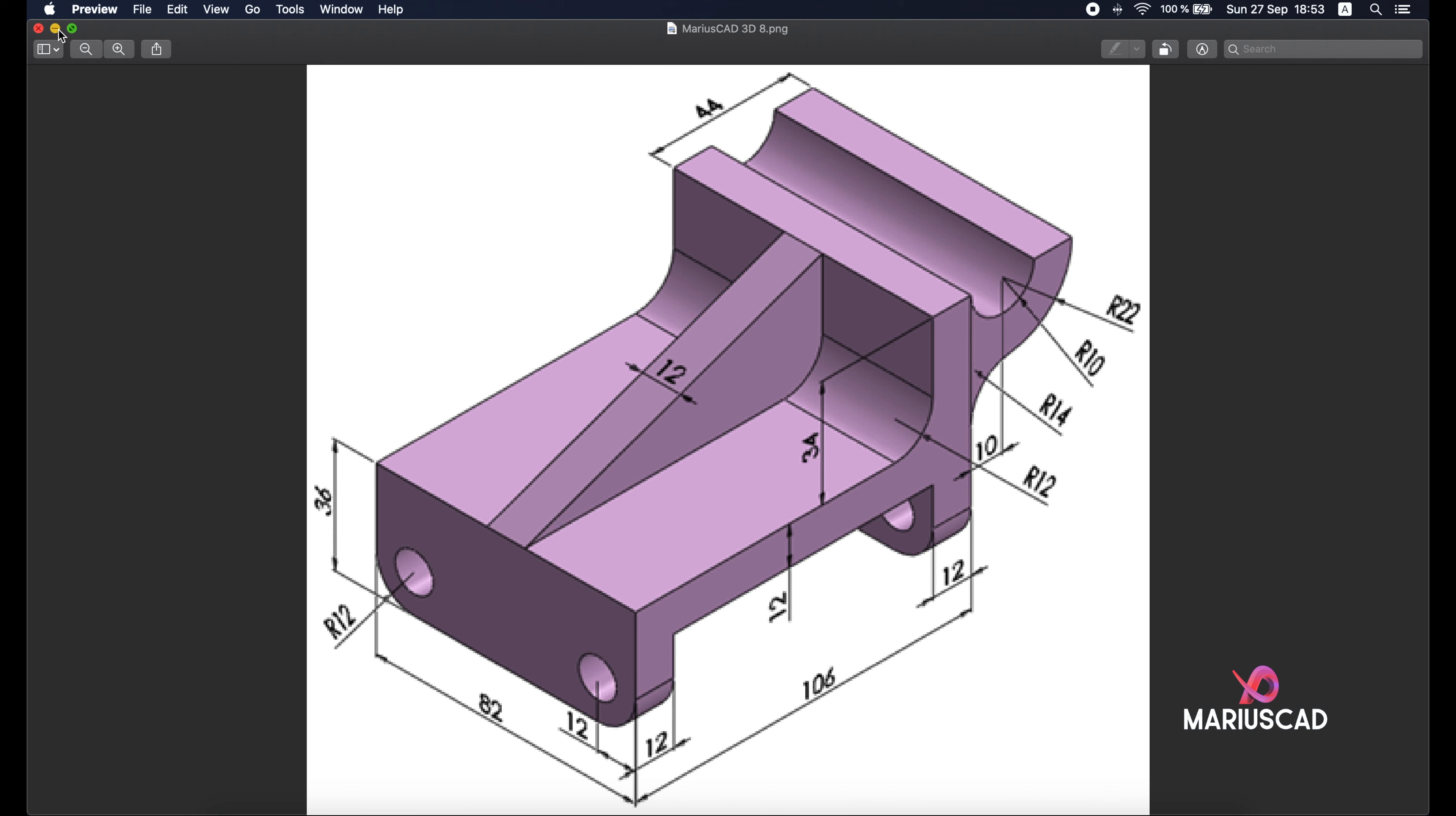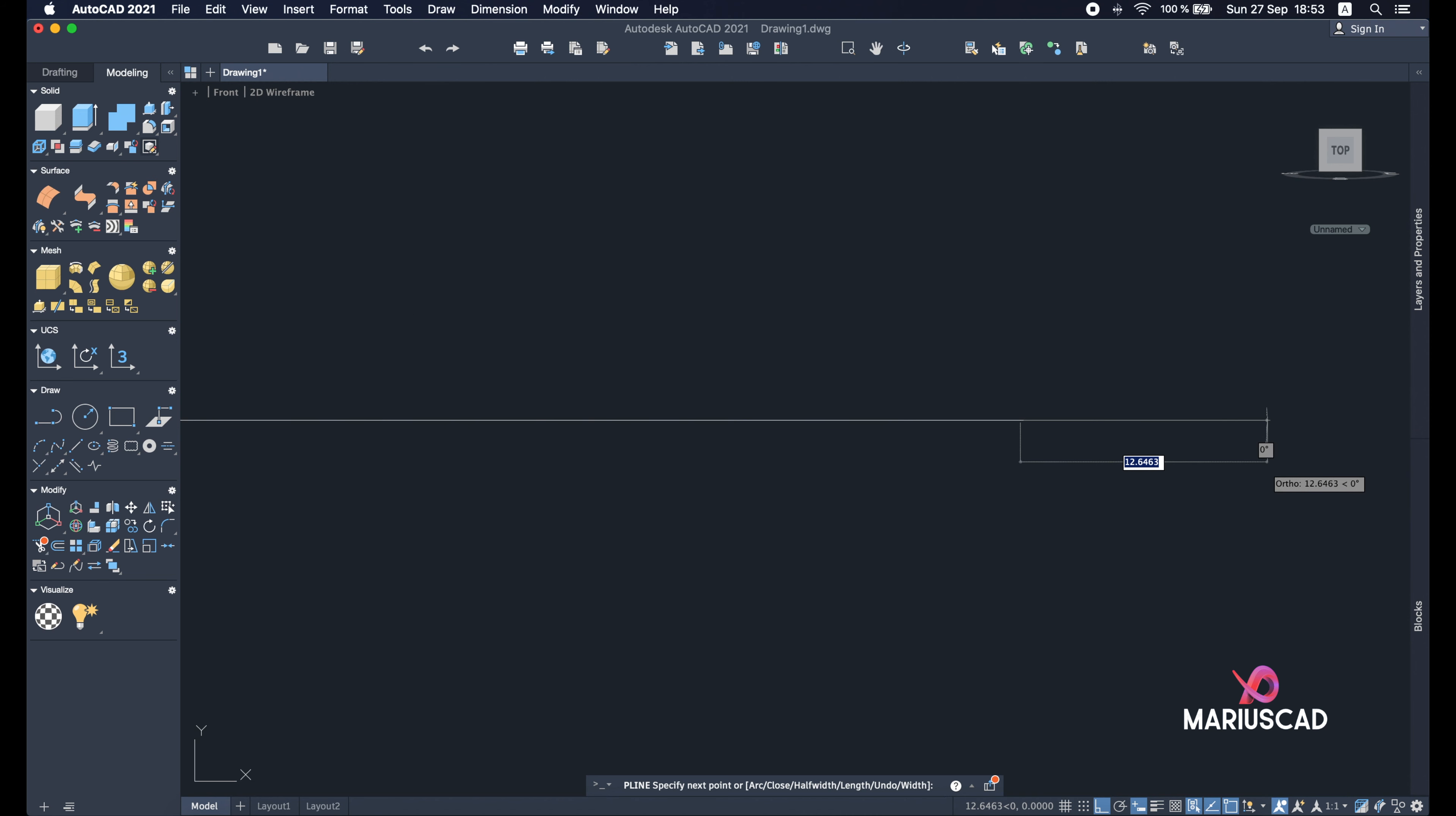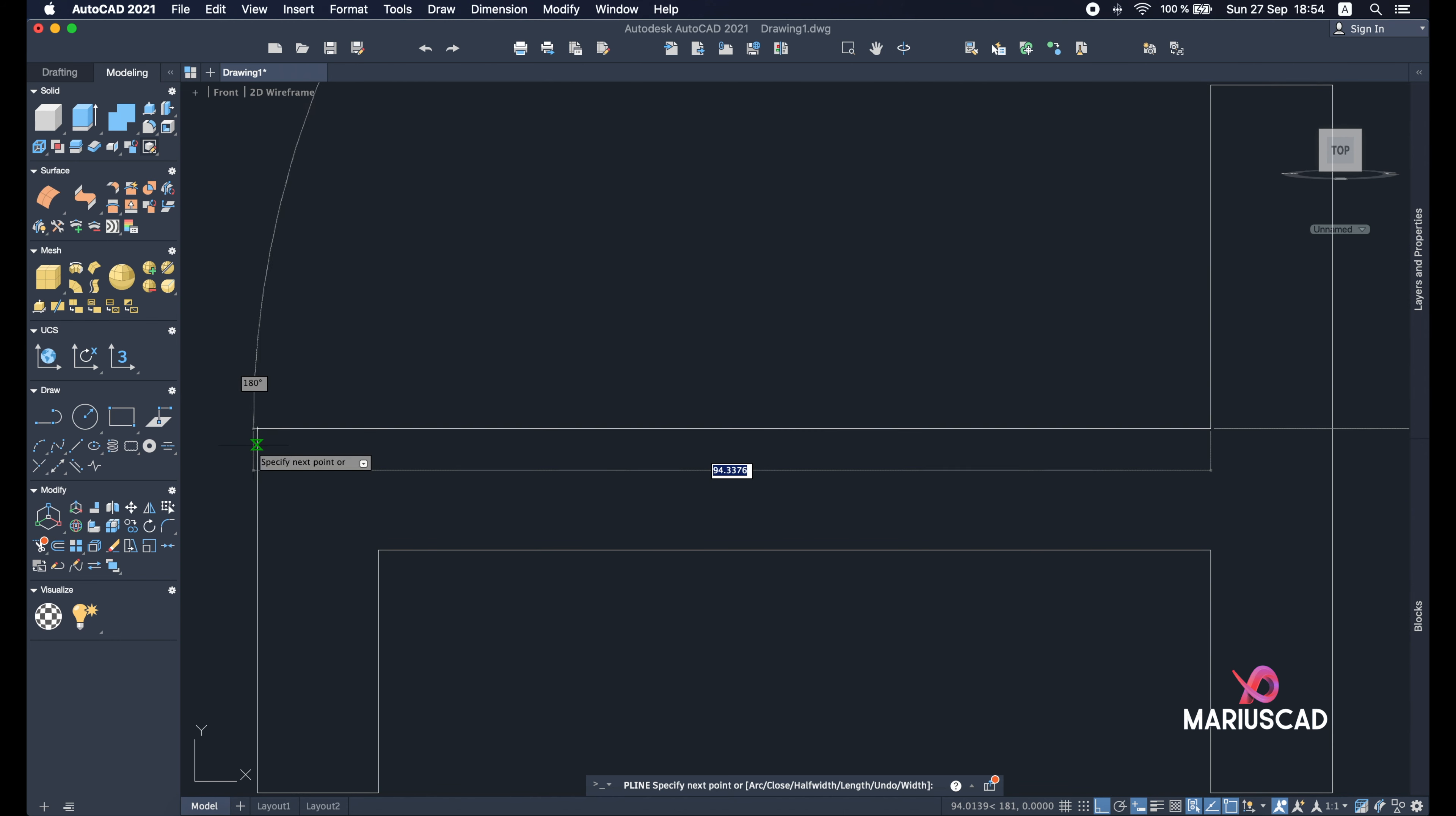It's easier to follow me, so let's get started. I will write PL for polyline and we will start with 36 units, then 12, 24, 82, 24, 12, 70, 12, 34, and back from the starting point.